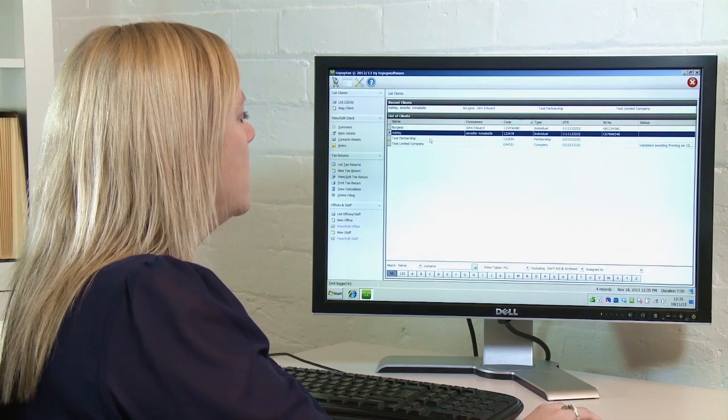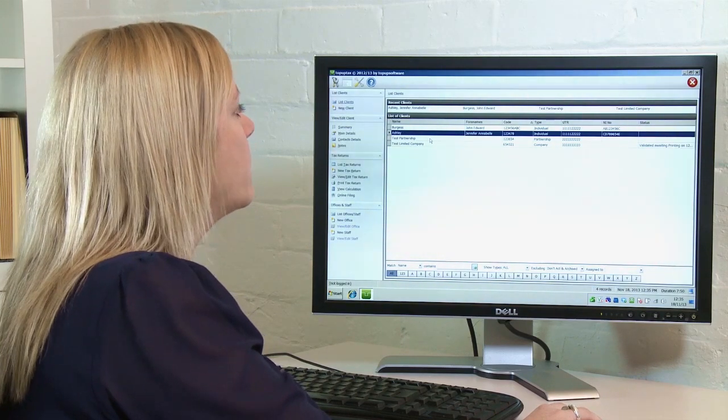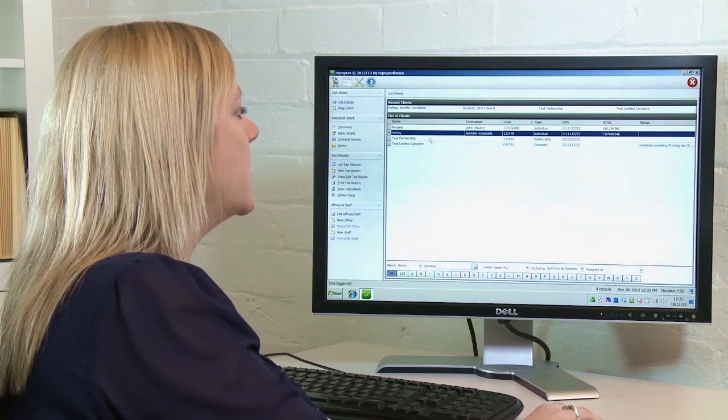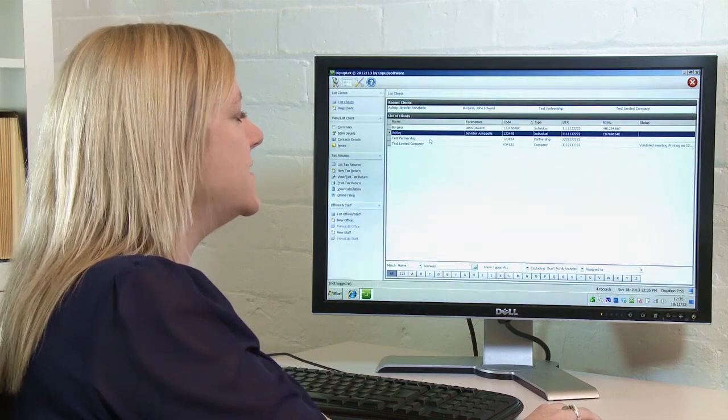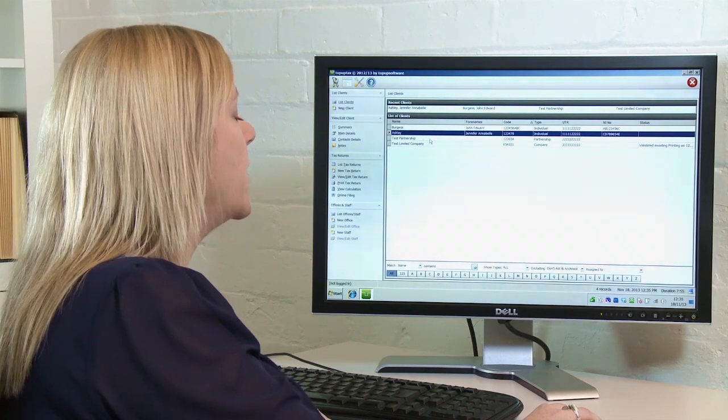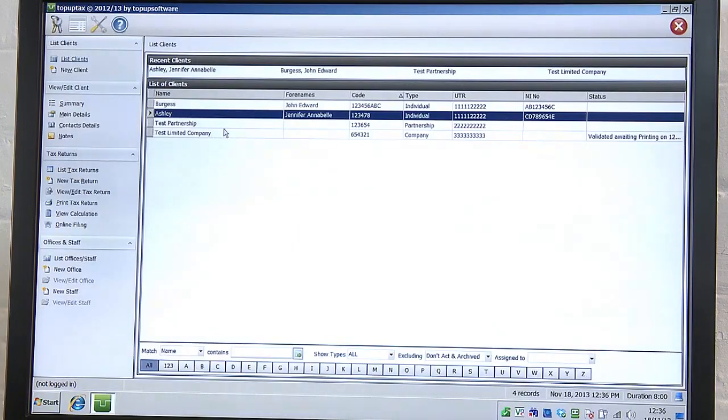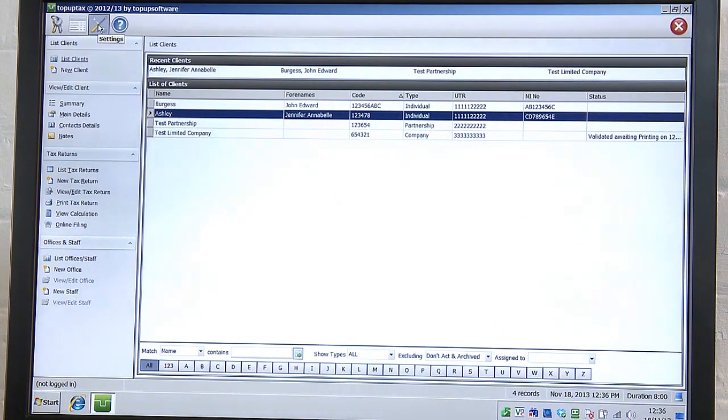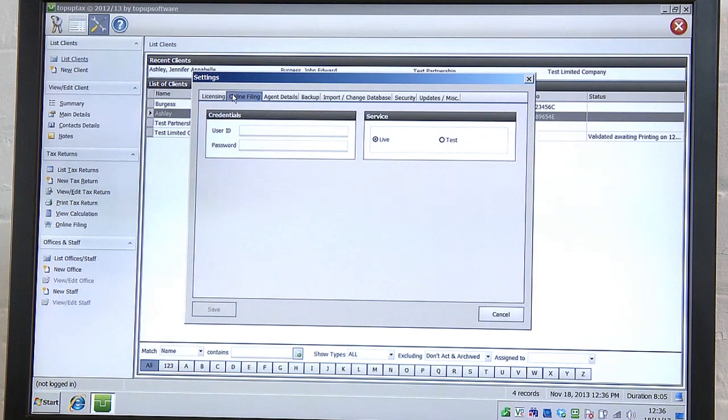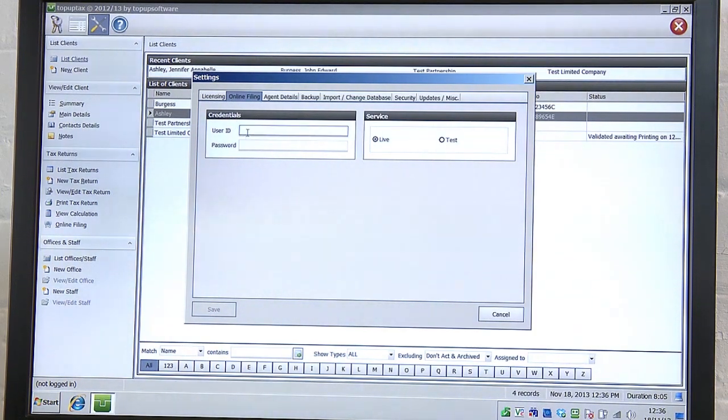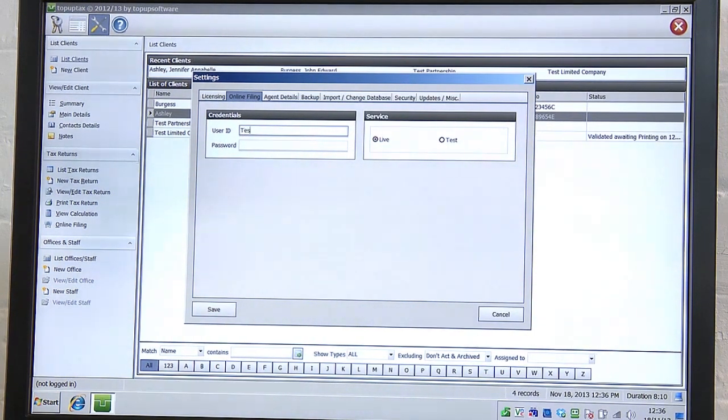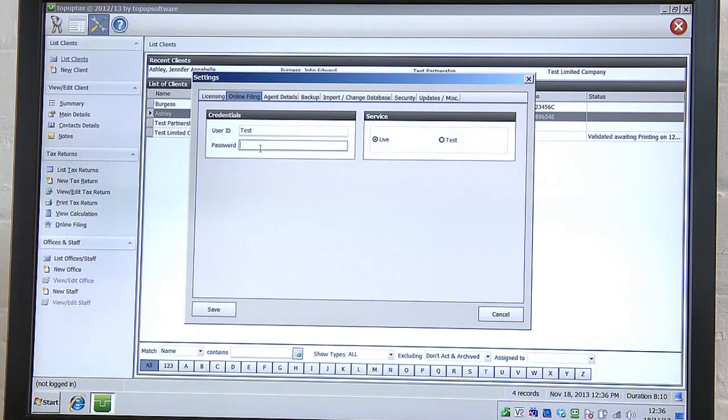Before you can file online to HMRC, you must have registered on the HMRC website for a Government Gateway user ID and password, which they will send through the post. Once you have received this, you must open our software, click on the settings icon along the top of the screen, then move to the online filing tab and enter the user ID and password as shown on the document.